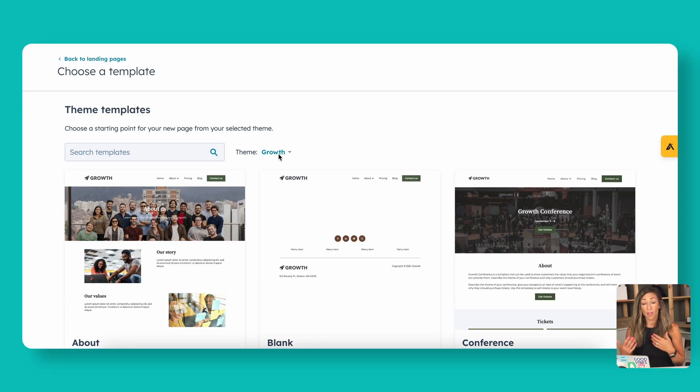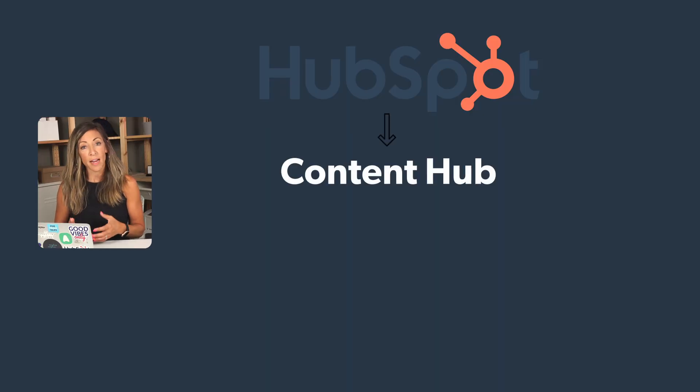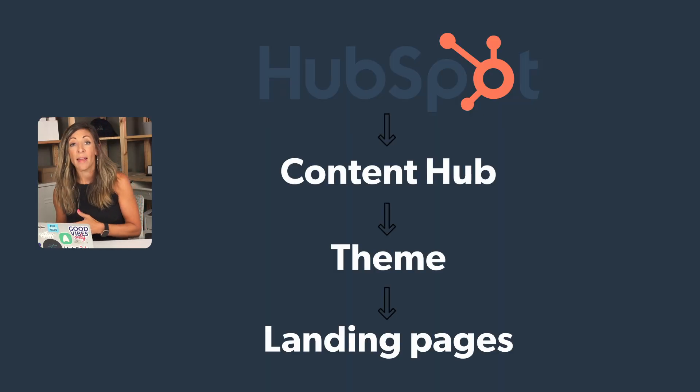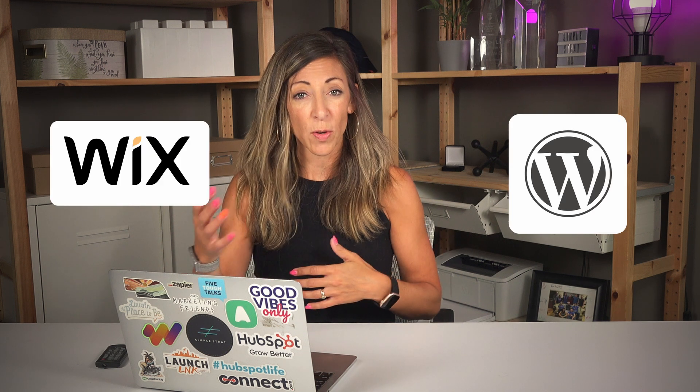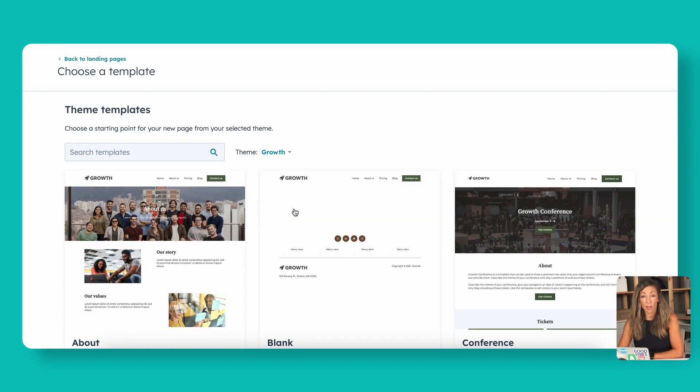Now we're in the area called theme templates. Themes are actually what the entire HubSpot CMS — now called Content Hub — is built on. To build a website, just like in Wix, WordPress, or Squarespace, in HubSpot you have a theme which serves as your general settings for all the different content you create, including landing pages. If you're getting into HubSpot for the first time without a theme set up, this area will ask you to select your theme.